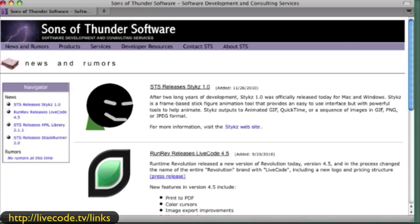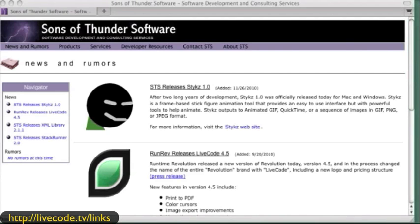I think I'm back - my internet got a little funky there. Okay, Sons of Thunder. This is Ken Ray, a great resource. He's got really good stuff for people that are trying to solve cross-platform coding and XML and other topics.